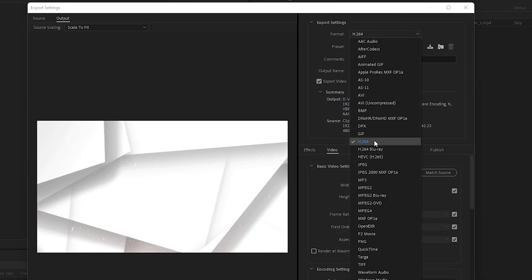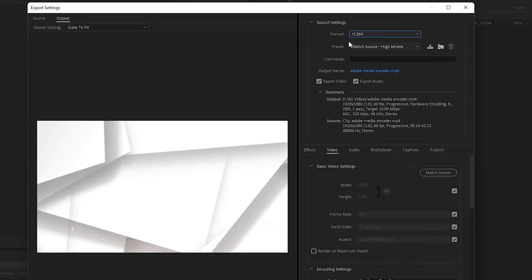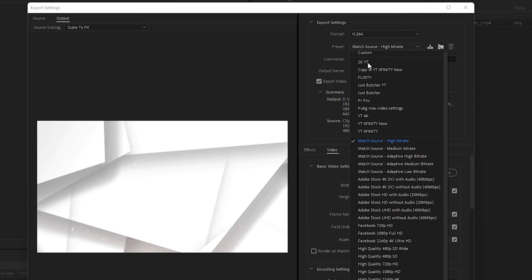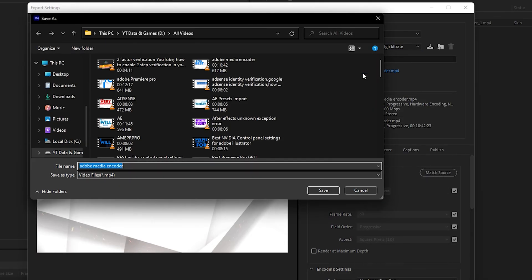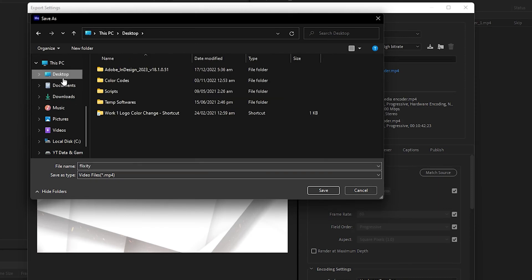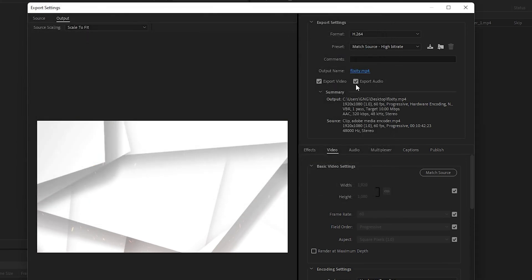The output name could be anything. You can specify the path where you want to export the video. In this case, I will export the video to the desktop with the name Flexity and I will click on Save. Make sure to select Export Audio and Export Video.